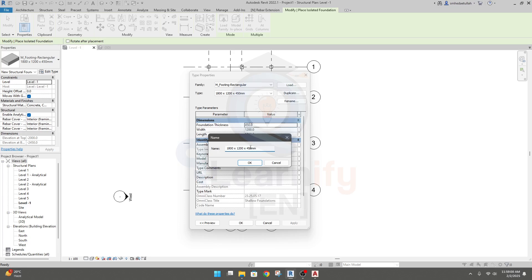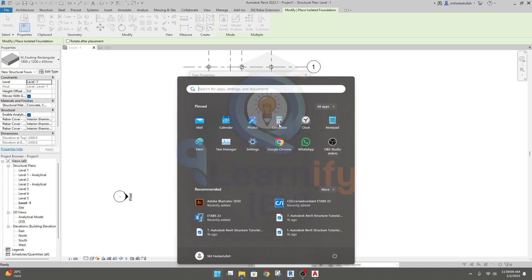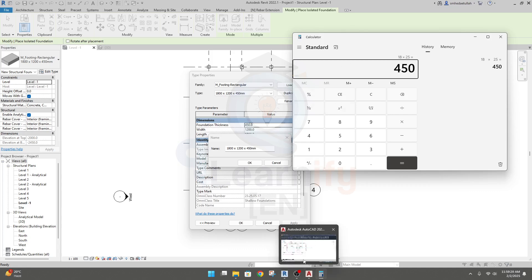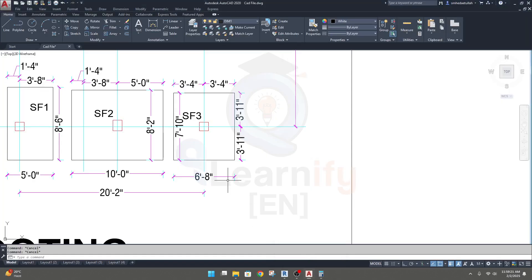Now we have to consider the footing thickness. Let's say our footing thickness is 18 inches, which means 450 mm. That value of 450 is given. Now for length and width — the length of our footing is seven feet and ten inches.